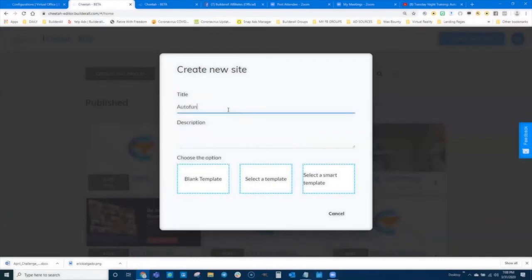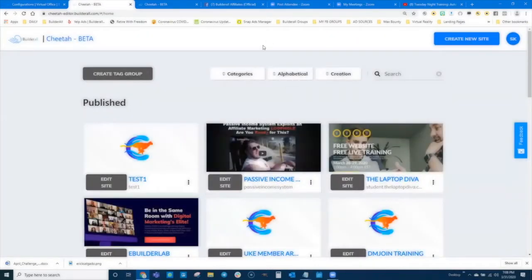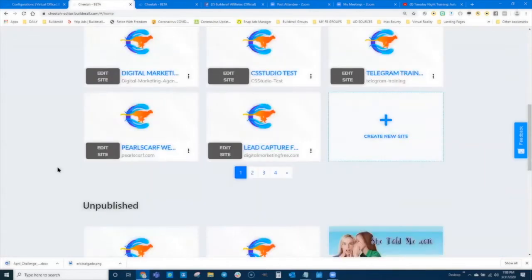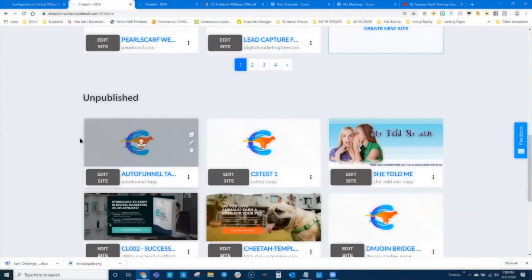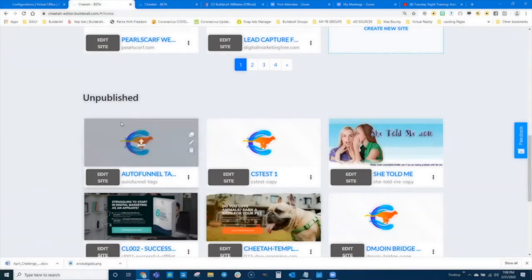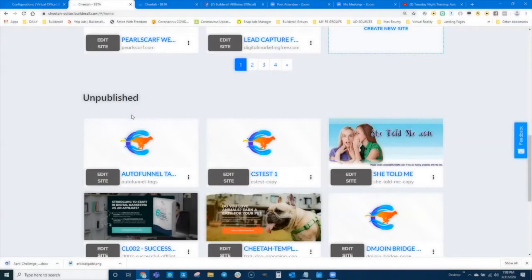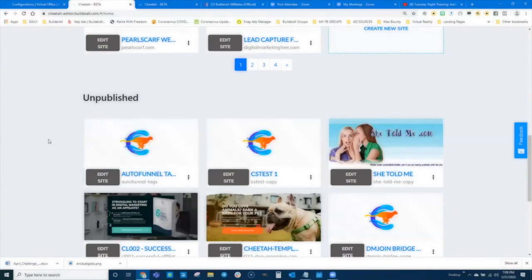I'm going to go to my Cheetah list and create a new website — I'll call this 'auto funnel tags.' A question came in: when you talk about a funnel that the whole team can use, is that similar to ClickFunnels where they're all copying the funnel? Hold off on that question because I'll explain it deeply as I go through how to use these auto funnel tags.